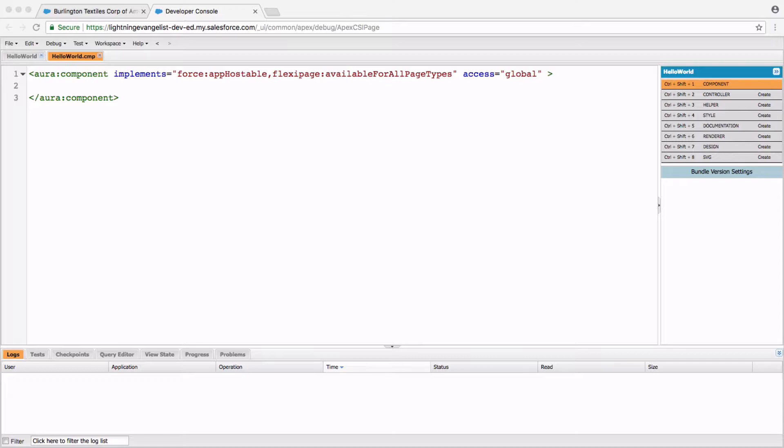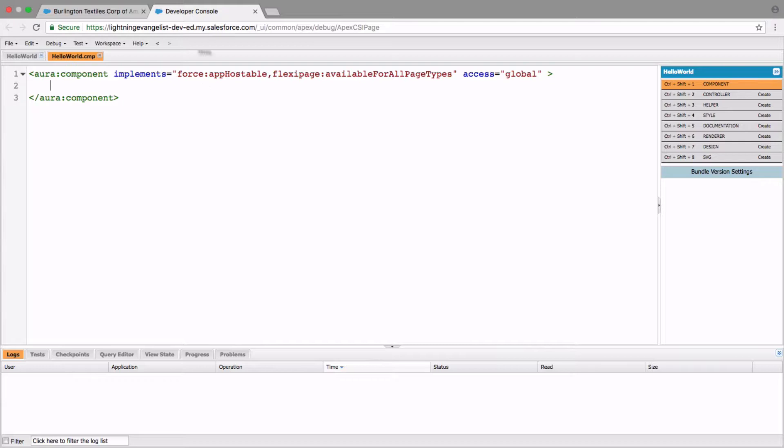So let's finish it now with some hardcoded stuff and host our component somewhere in the app so we can see it. Where do we write our markup code? It is going to be in the component section of this Lightning component bundle.